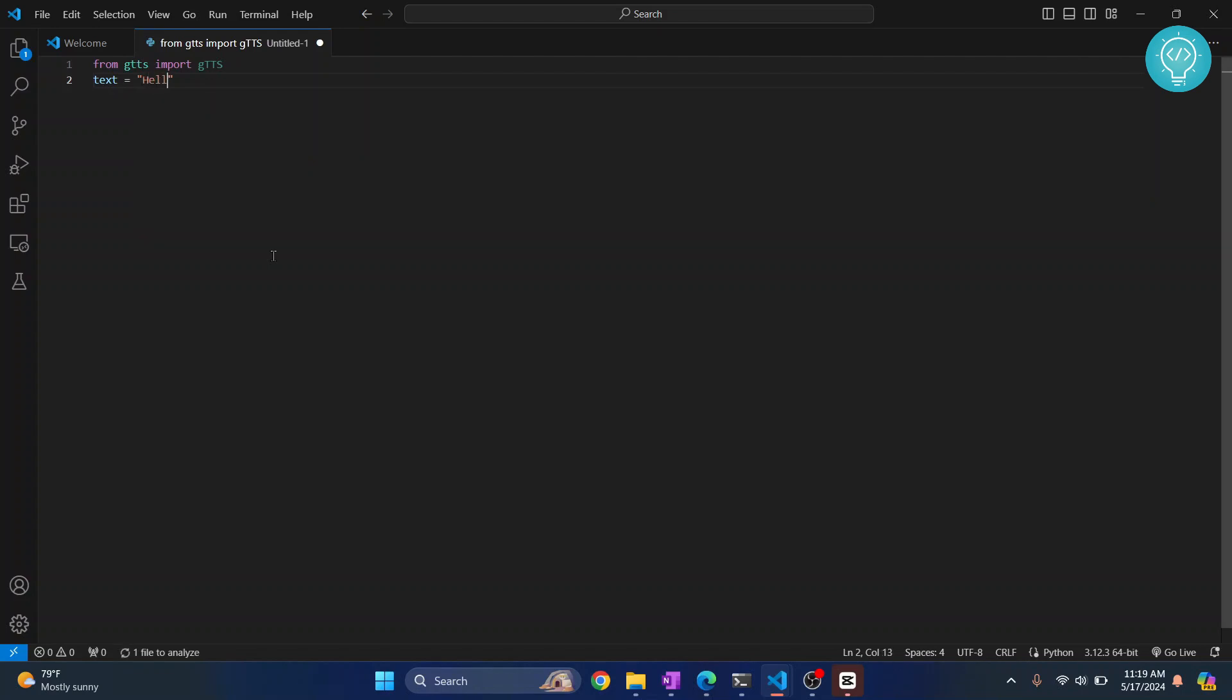Let's say, hello, this is test message, how are you, question mark. And then convert this to speech.